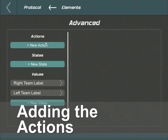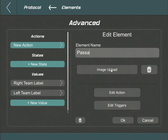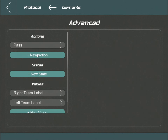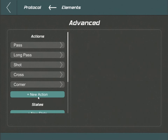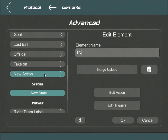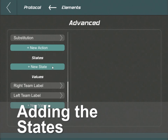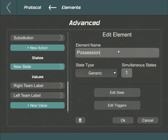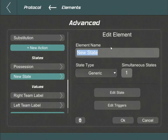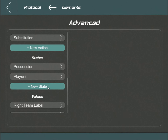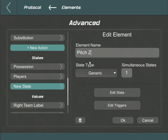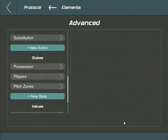Our next task is to populate our protocol with all the necessary elements, starting with the actions. For brevity, we'll fast-forward through this part of the video. Next up, the state elements. The inaugural state we'll add is named Possession, which is a generic state. Following that, we introduce Players, categorized under Players Type. Note that we're designating it to possess two concurrent states, especially useful for delineating passes. Our final state encapsulates the Pitch Zones, categorized as Pitch Type. Both Pitch Zones and Possession are structured to host just a single active substate.